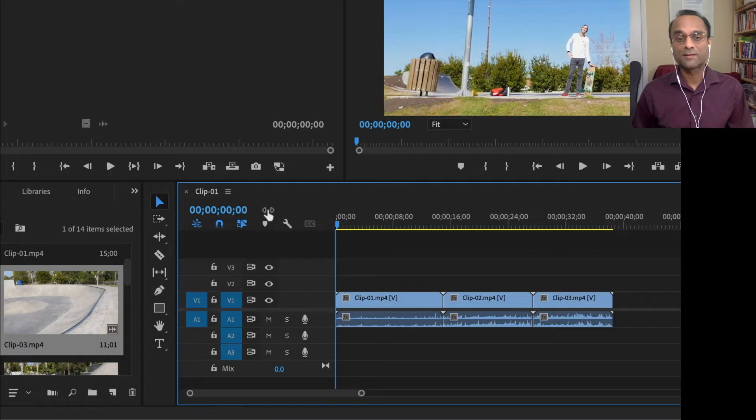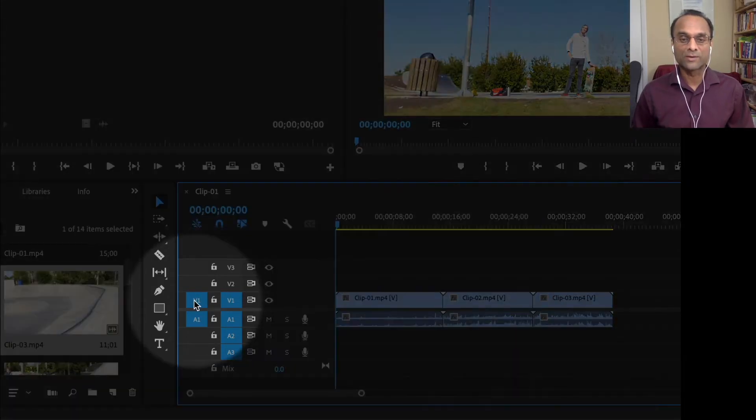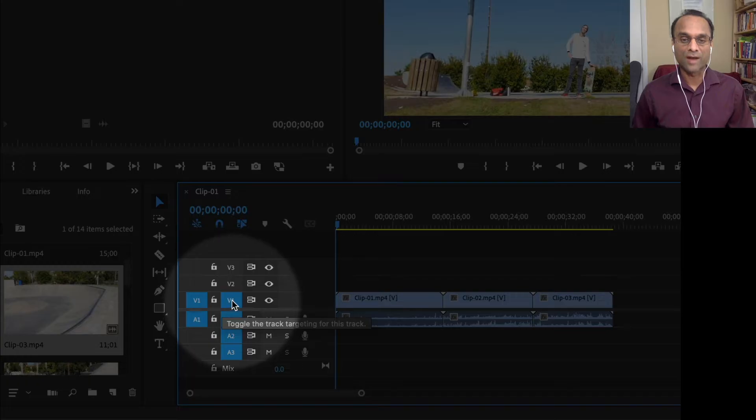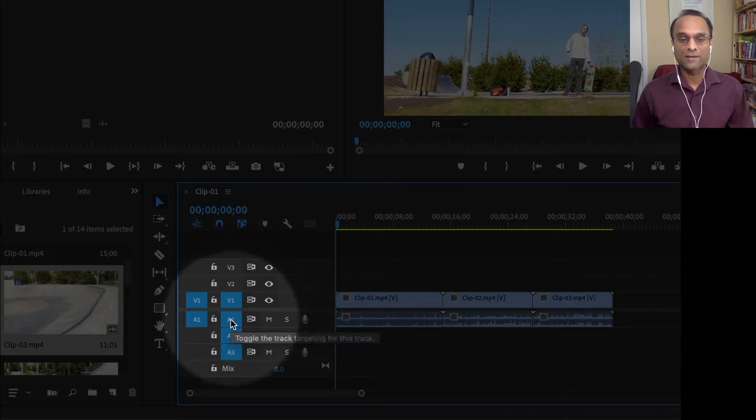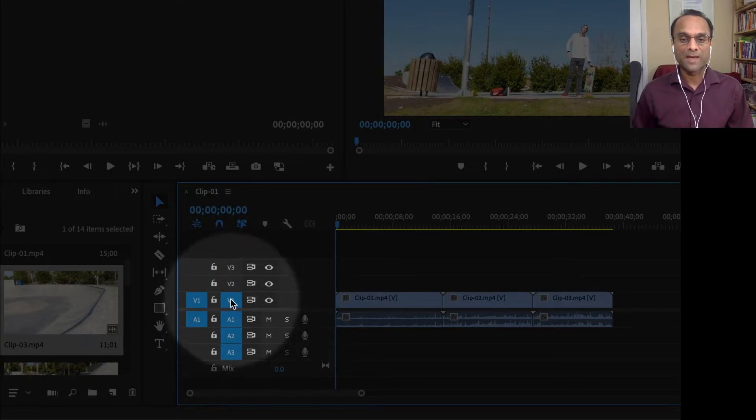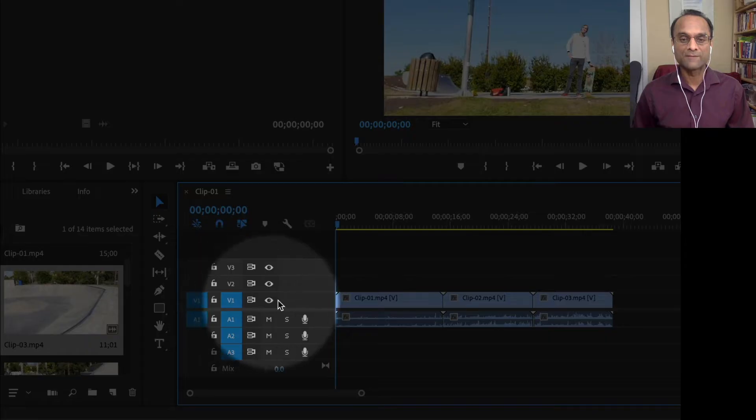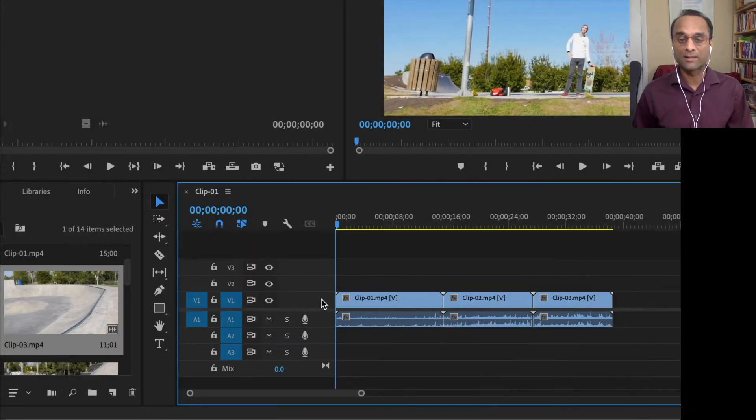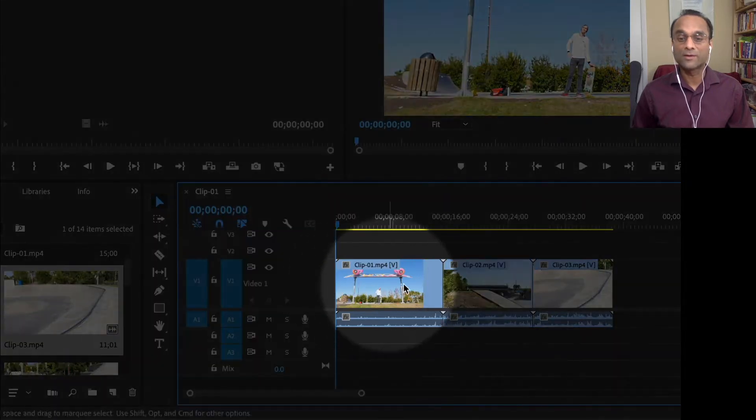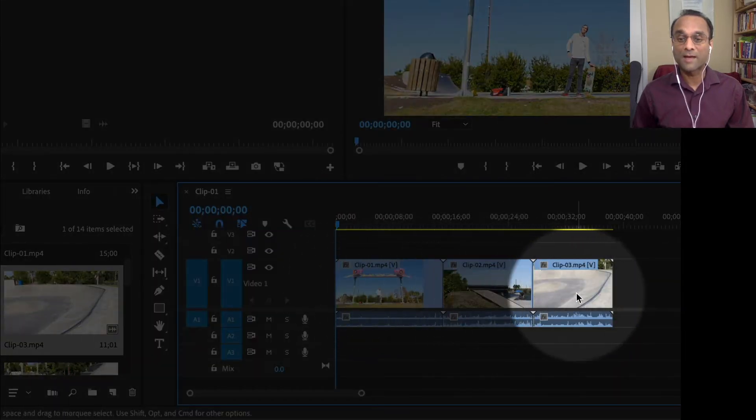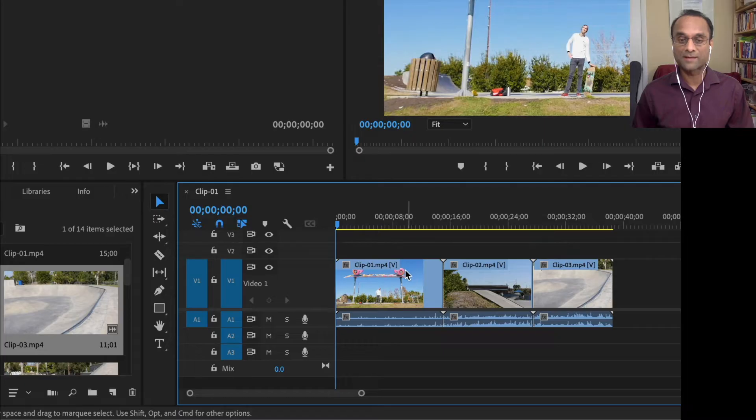Now I can see my three clips here. One thing I like to do in the timeline to make it a little bit more user friendly is we have three video tracks, V1, 2, 3, and three audio tracks, A1, 2, 3. And at the very beginning of V1 there's some empty space. I'm going to double click that empty space. And that will increase the track height and now I can see my clips visually.